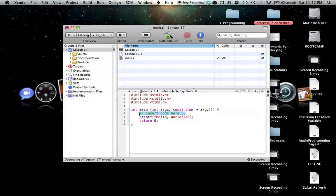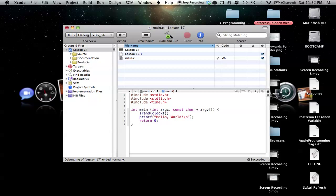So to basically build our random number generator, or to start it up, we need to create our function srand, which is basically setting up our random number generator. And inside this, we're always going to put the clock function inside.